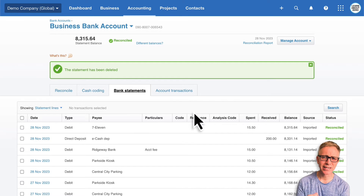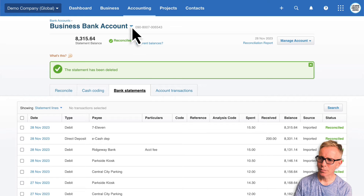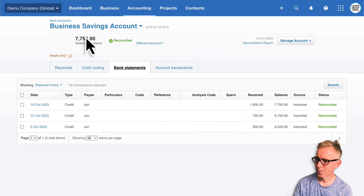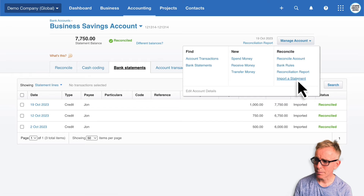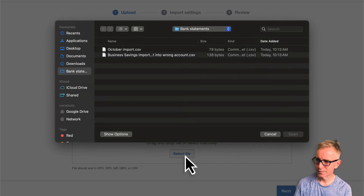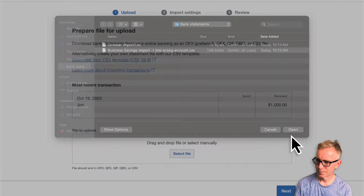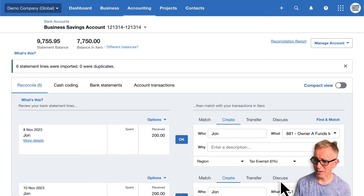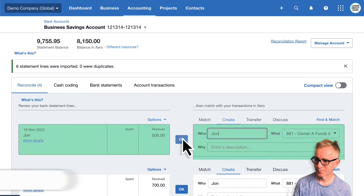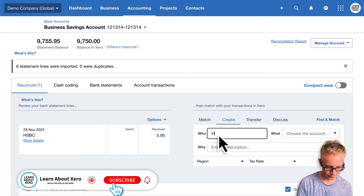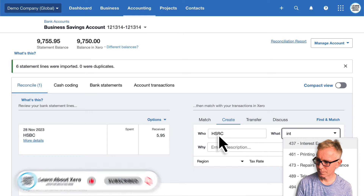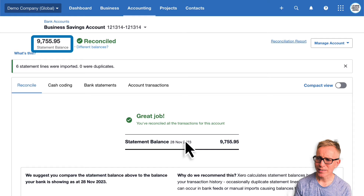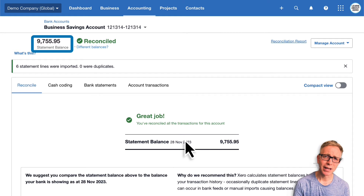Let's quickly import the bank transactions into the business savings account. Click the drop-down at the top — this is where you can toggle between different bank accounts. From the 'Manage account' button, let's import a statement. I'll browse to my file and complete the import, then quickly reconcile these transactions. Now my business savings account statement balance matches the balance on my actual bank statement.